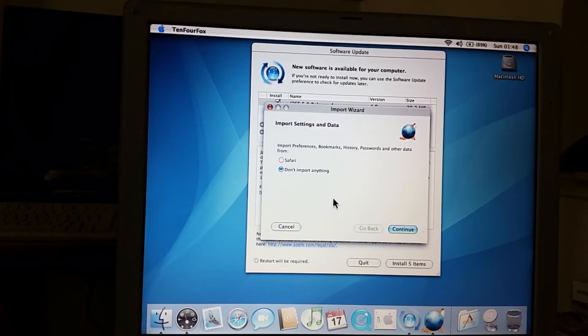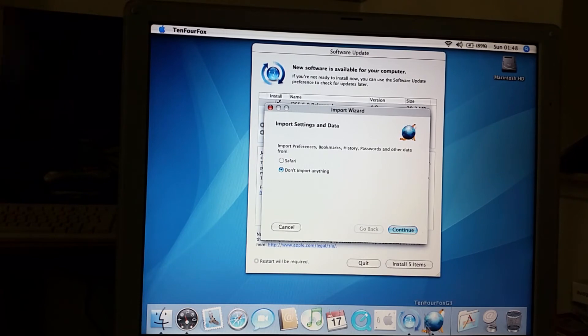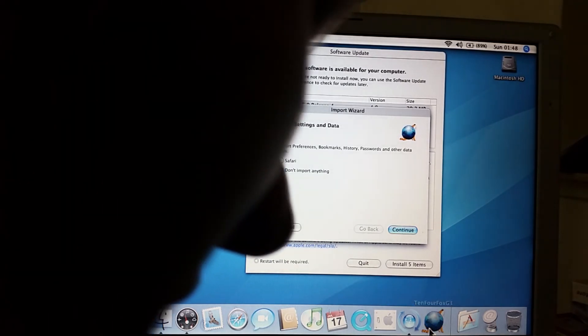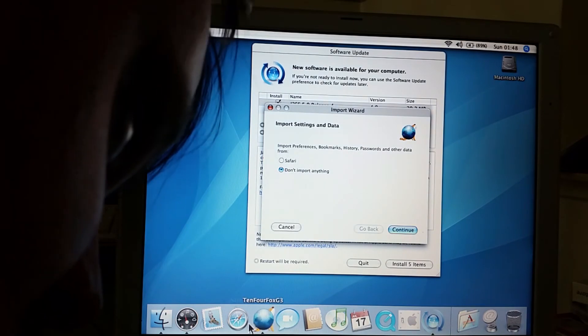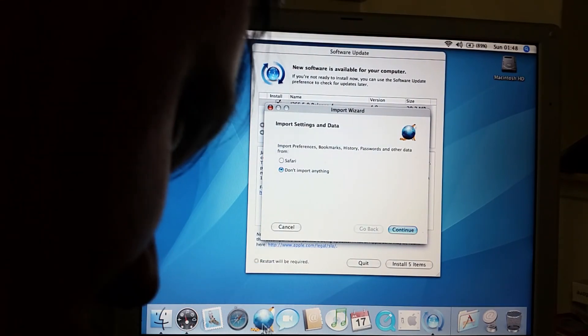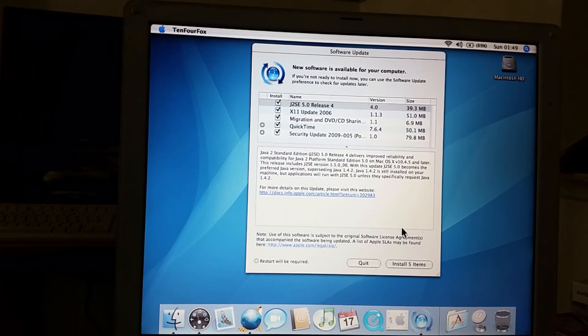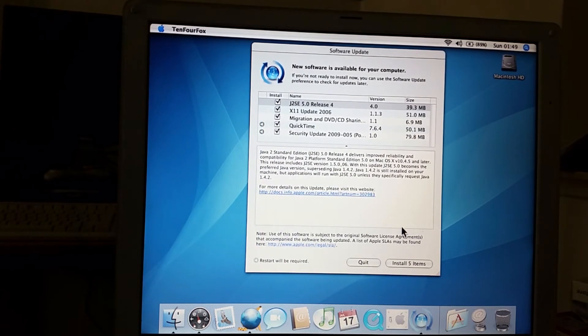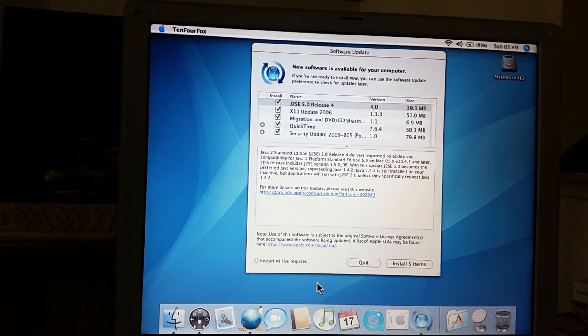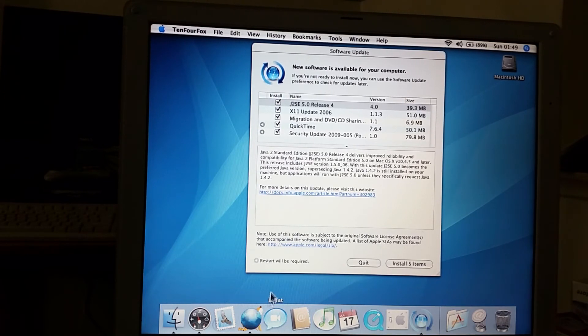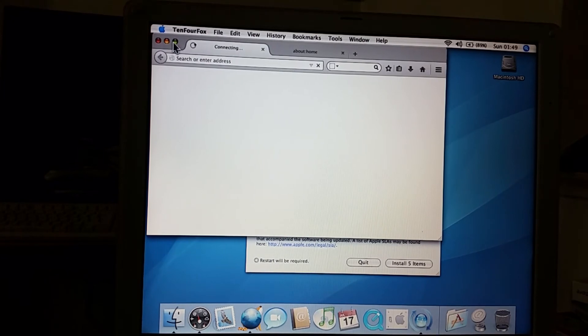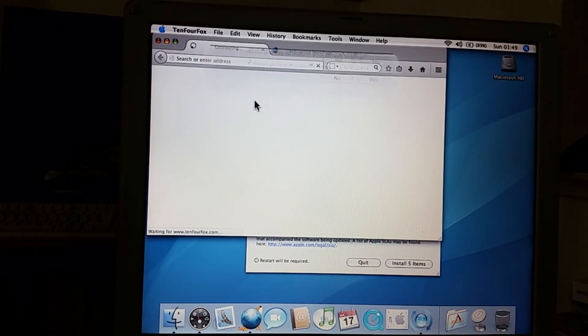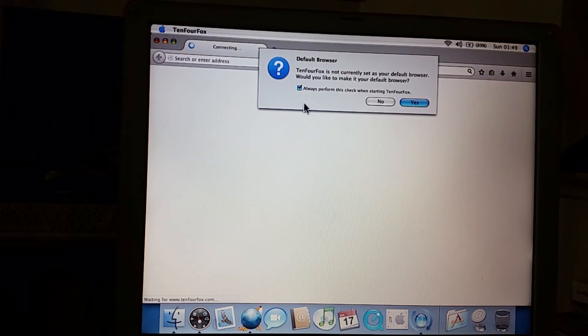Well I've installed 10.4.11, there's more updates still to download. I know I said I'd finished the video but I just wanted to show you guys that 10.4 Fox is now working. You do actually have to keep your Mac updated. So I'm actually going to remove Safari from the dock. Goodbye.